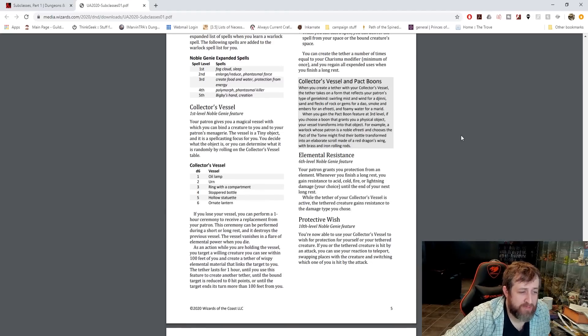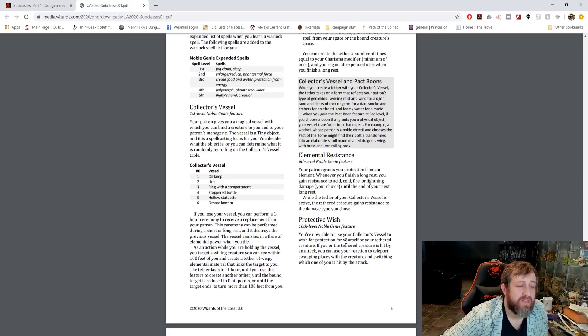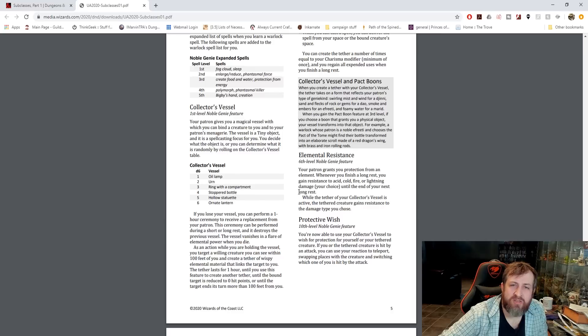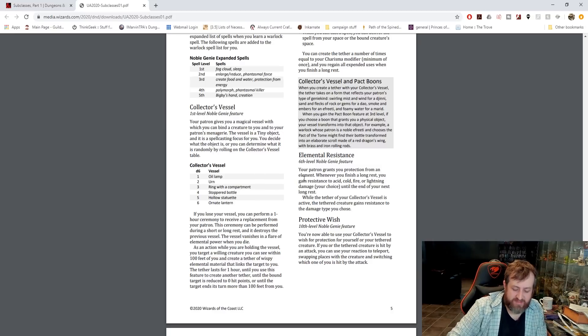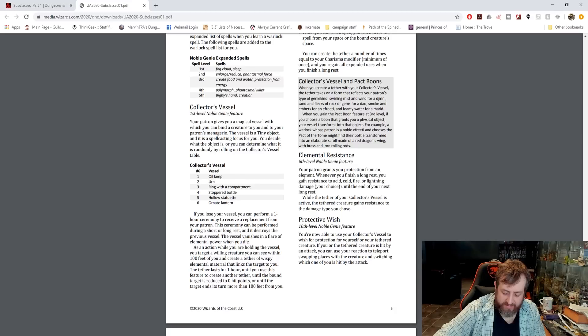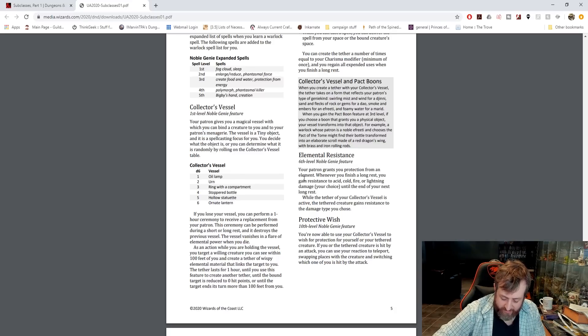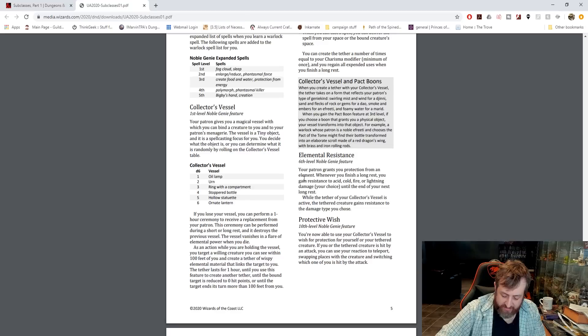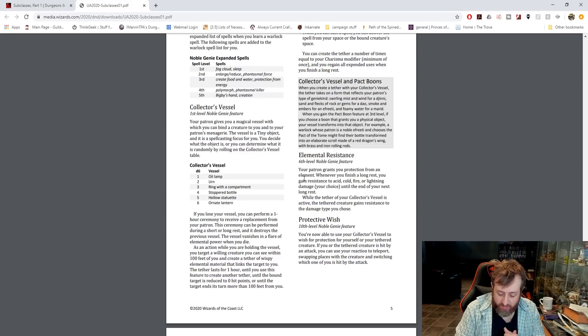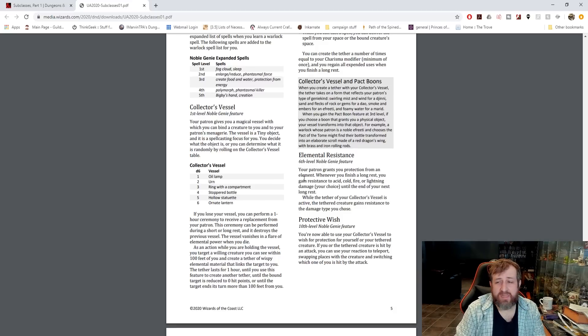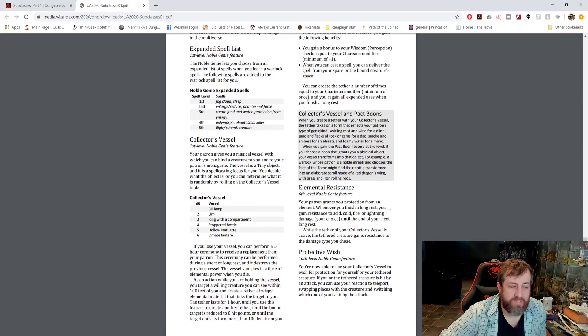Elemental Resistance, your patron grants you protection from an element. Whenever you finish a long rest, you gain resistance to acid, cold, fire, or lightning damage, your choice, until the end of your next long rest. While you have a tether, they also gain resistance to that damage type, which is nice. The fiend pact warlock gets to change their resistance after a short or long rest, so that kind of seems silly, although the benefit of this is you do get to extend it to an ally, which you don't get to do as a fiend pact warlock. That came at level 10, this comes at level 6, and is extendable to an ally, so that may be the trade-off.